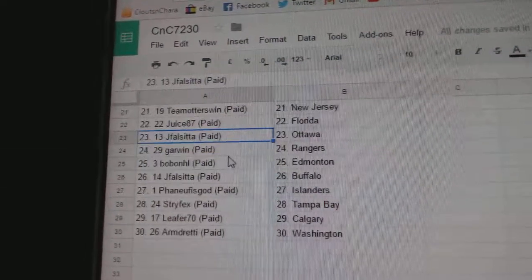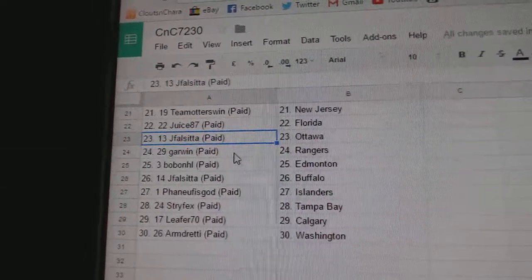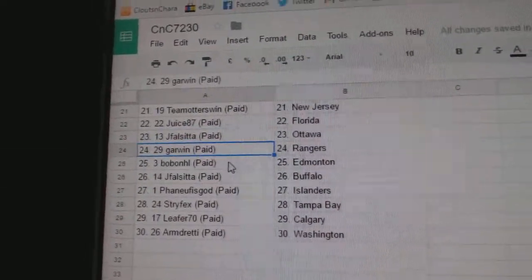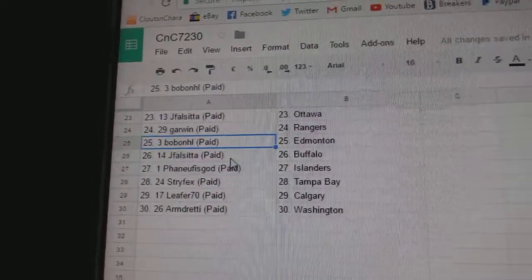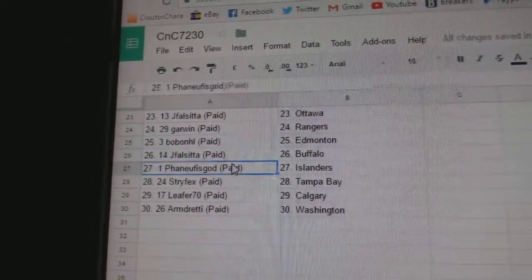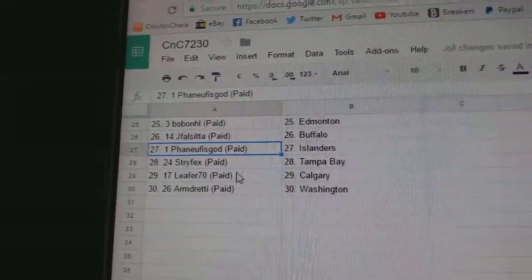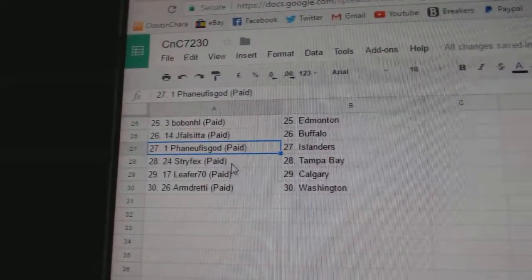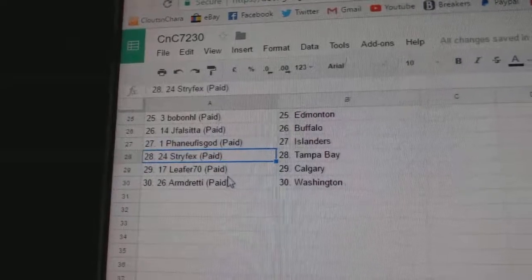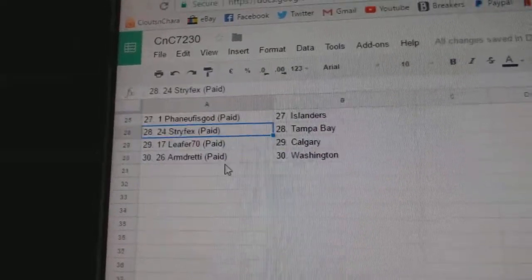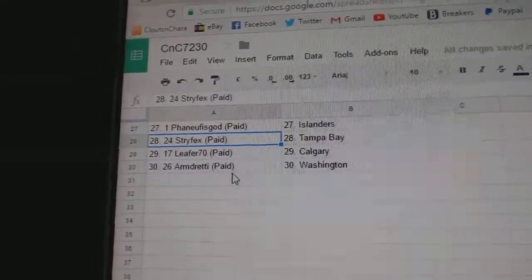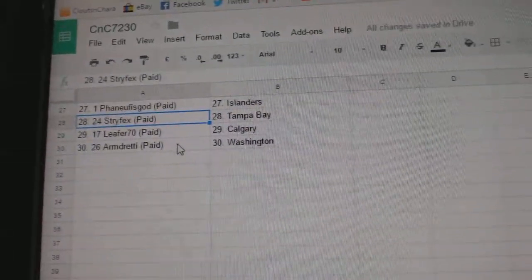Juice has Florida, Jay Falsetta's got Ottawa. Garwin Rangers. Bob's got Edmonton, Jay Falsetta's got Buffalo. Phineff has got Islanders, S-T-R-Y's got Tampa. Lee Furn has Calgary. Armin has Washington.